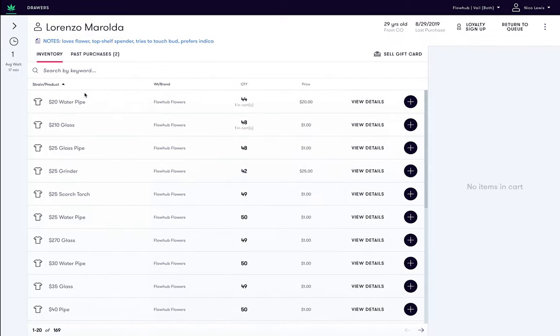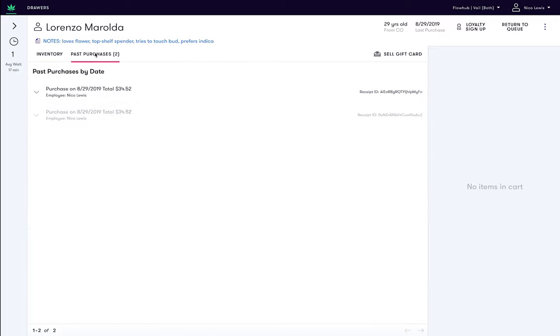Next, click on the Past Purchases tab. You will notice this customer has previously transacted with us two times.